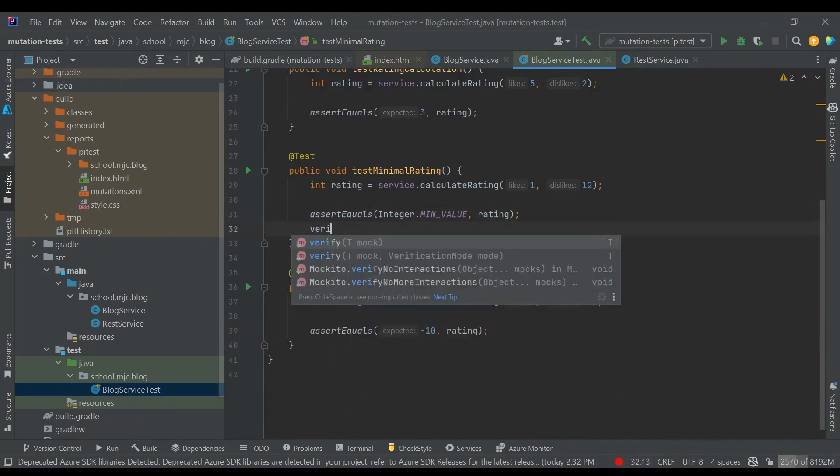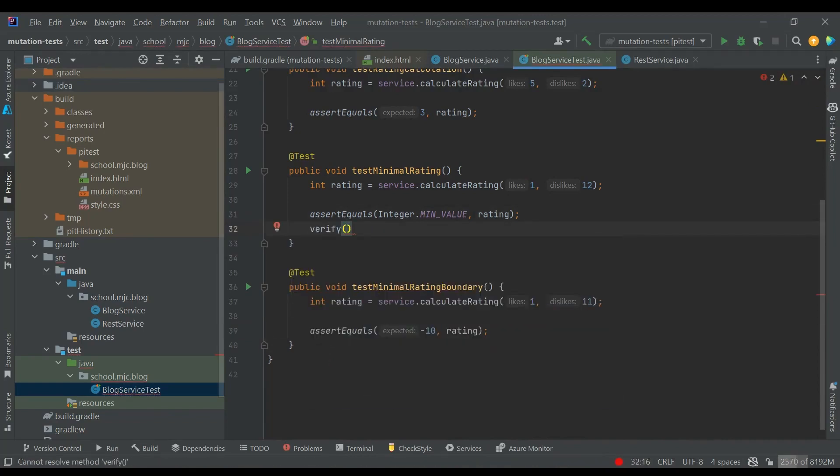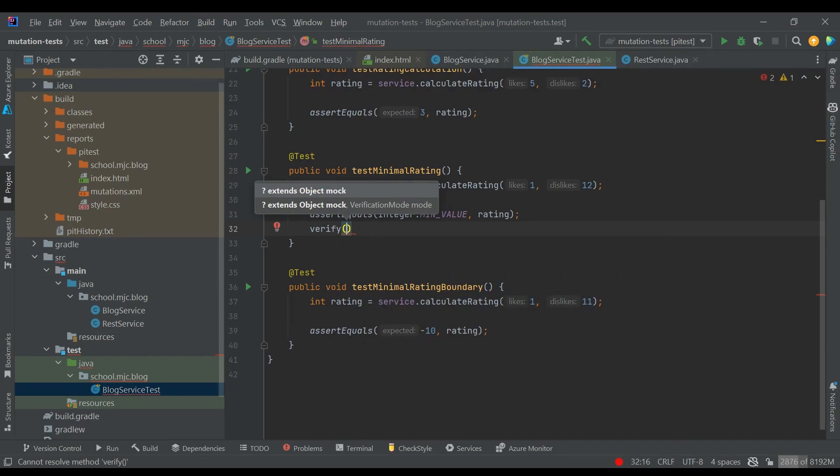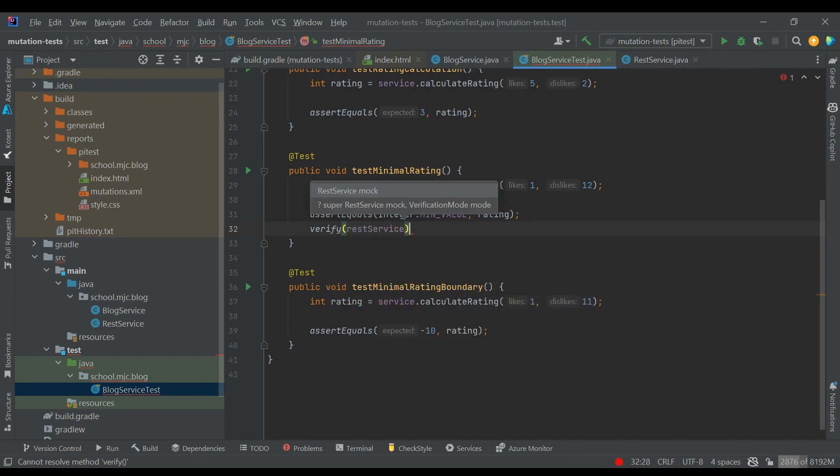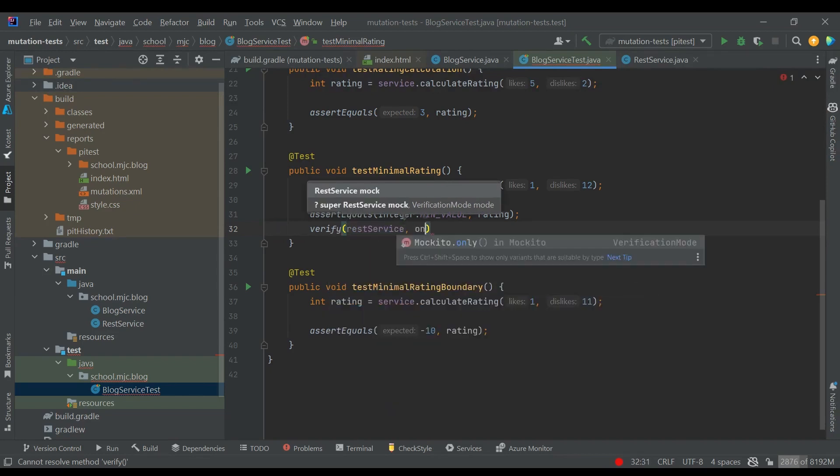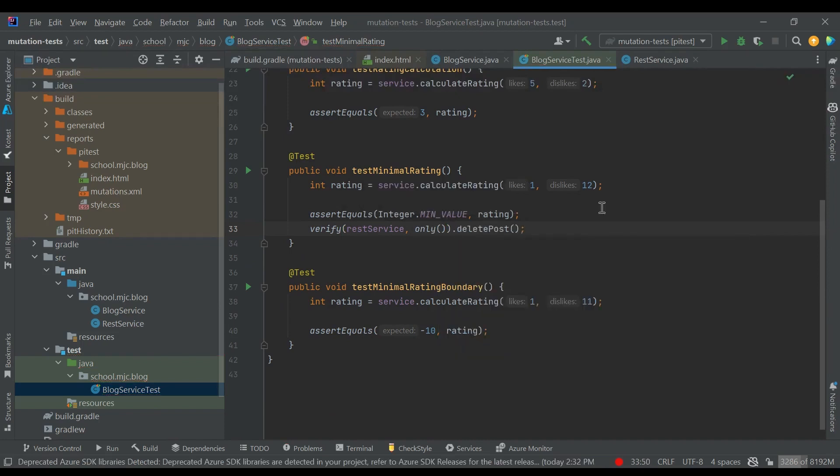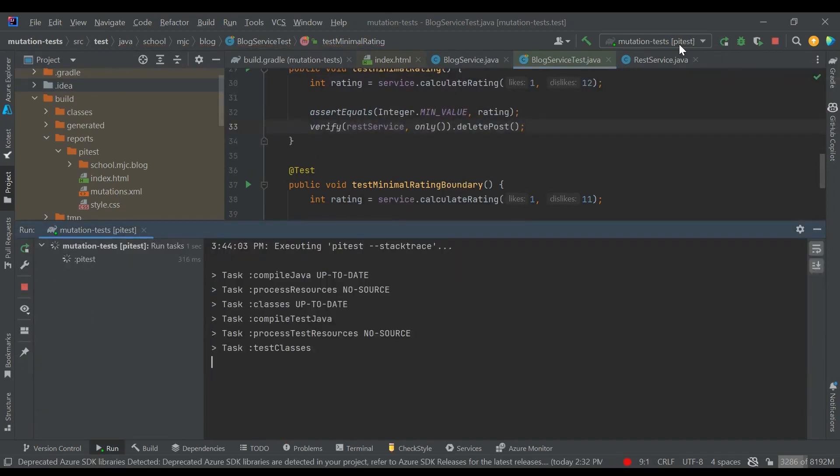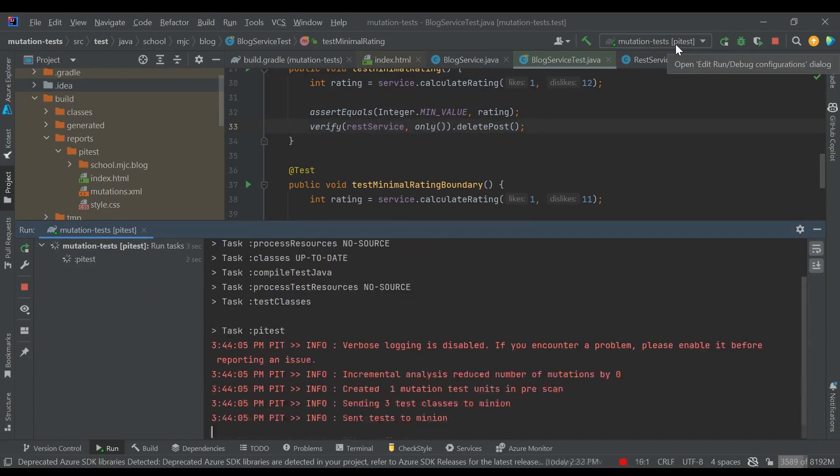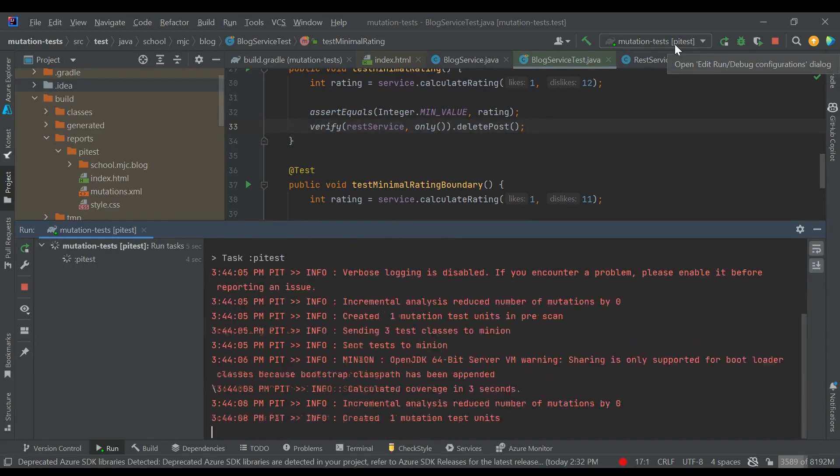Here we have to call the Mockito verify method to assert that the deletePost was called. For this approach to work, the rest service should be a mock as it is in our case. And let's also check that the deletePost was called only once and it was the only method that was called.